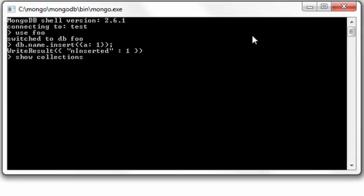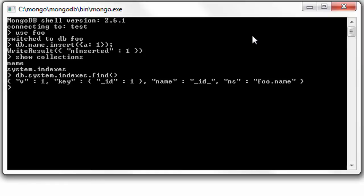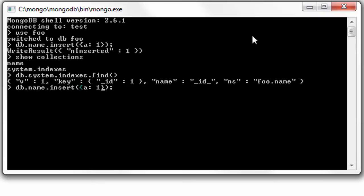Let's look at the collections present inside foo database. We have something called system.indexes, which we've already seen in previous video tutorials. I'll open up this collection and show you the key present inside here - that is _id, which gets created automatically for every collection being created.